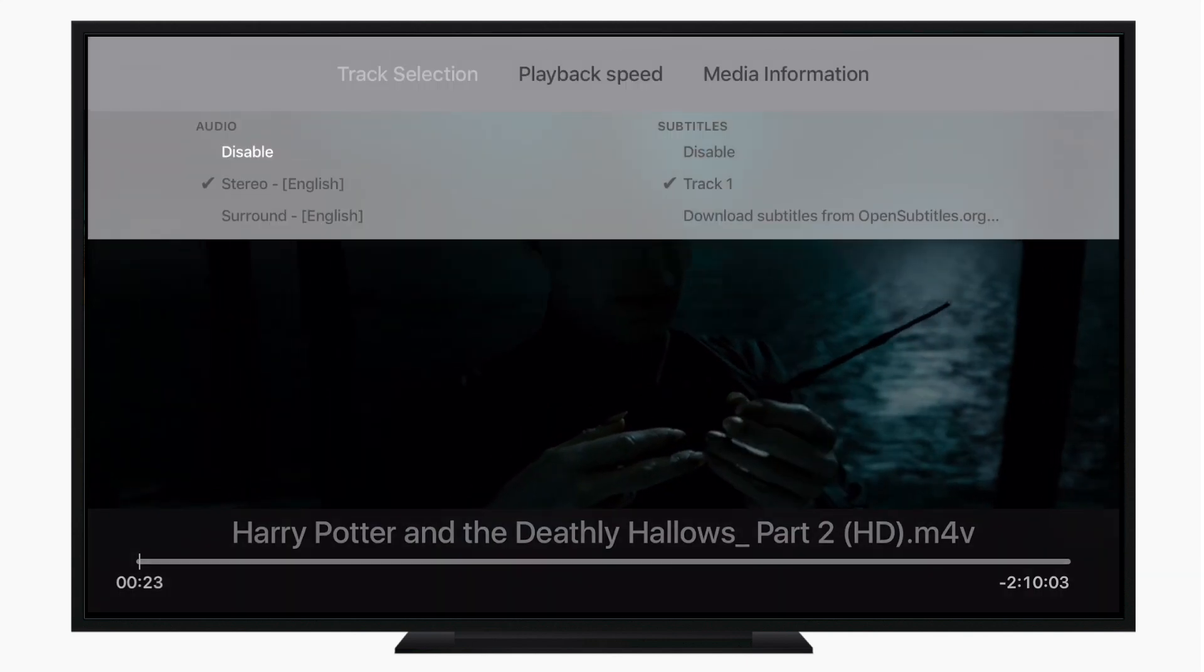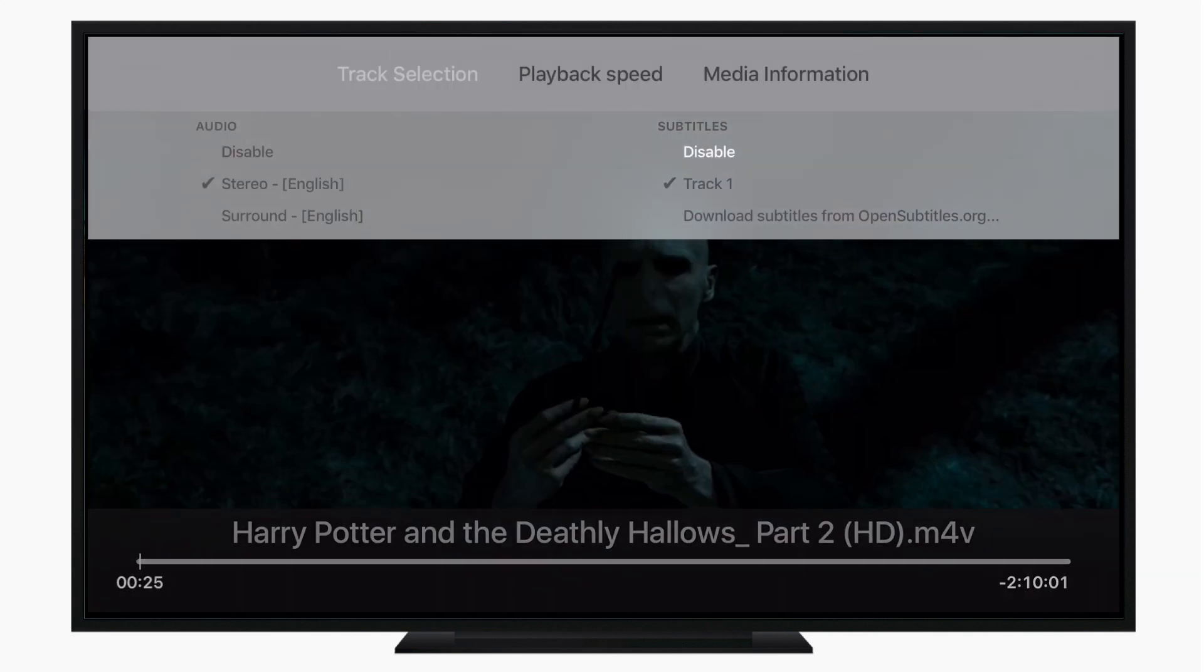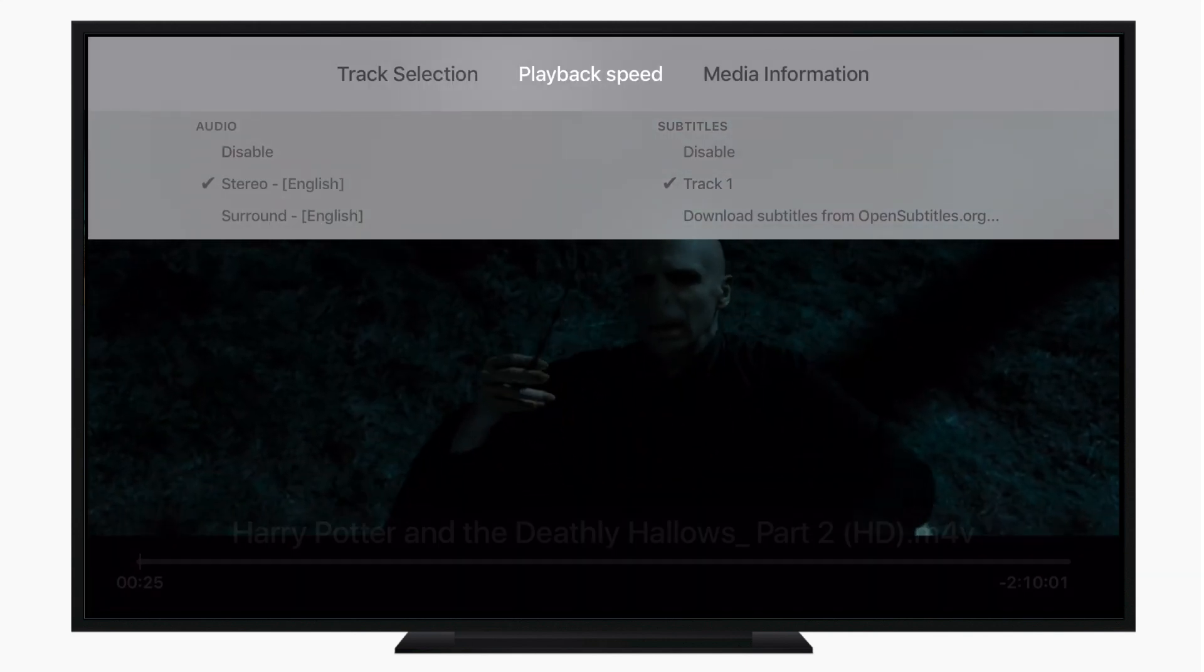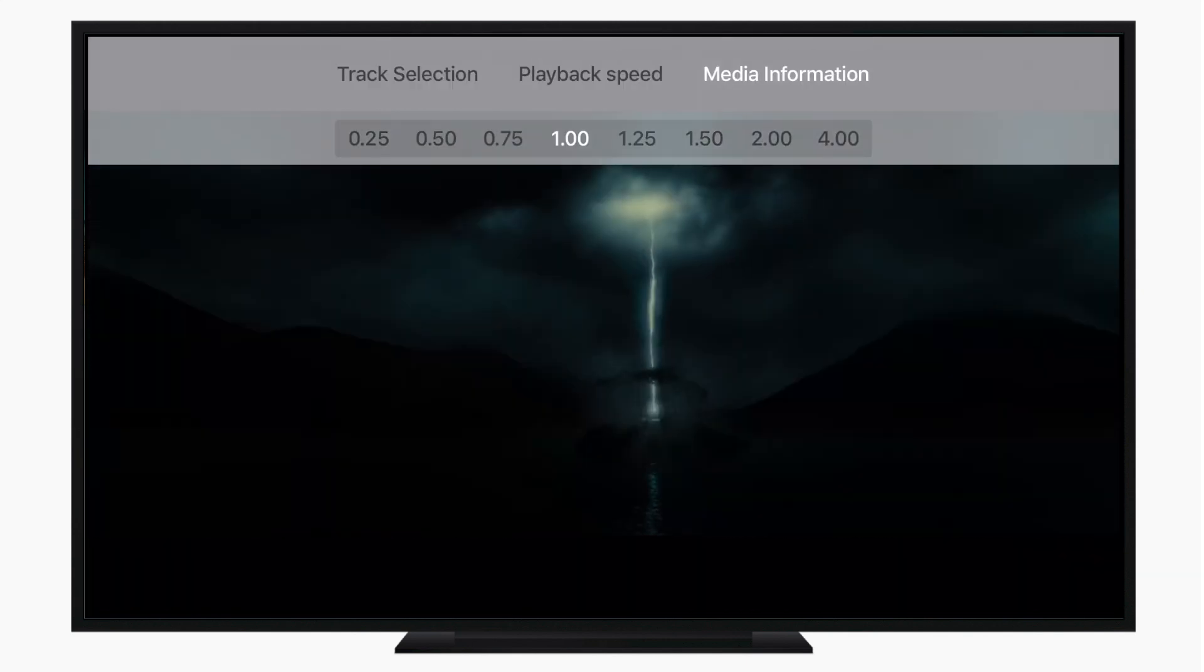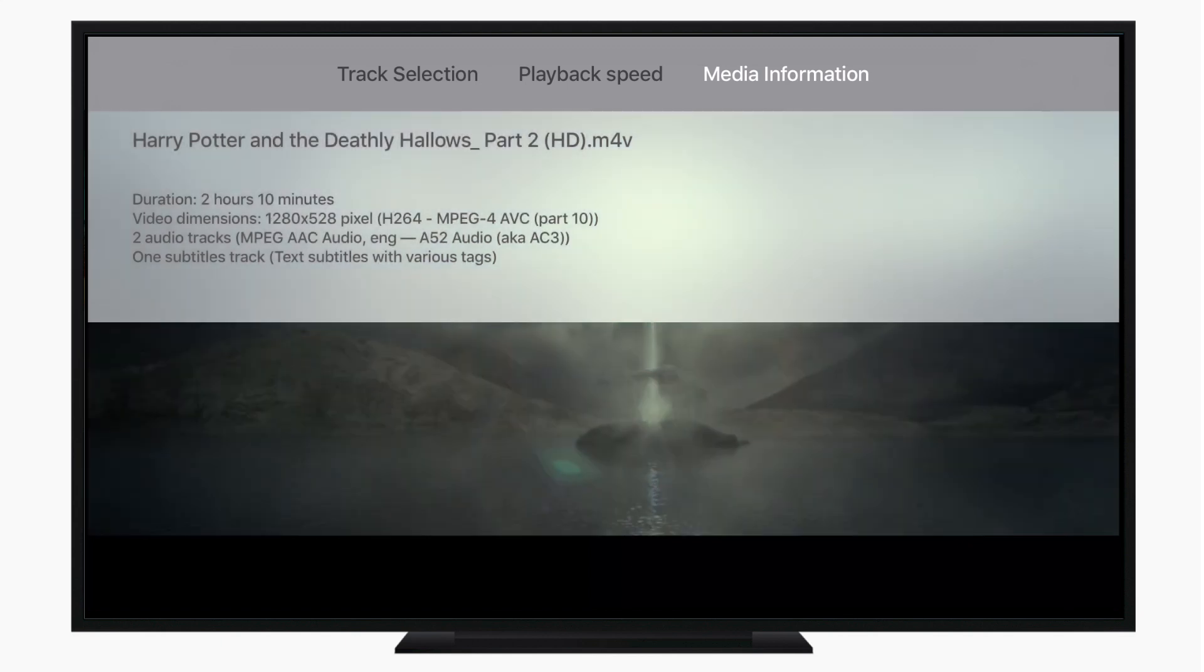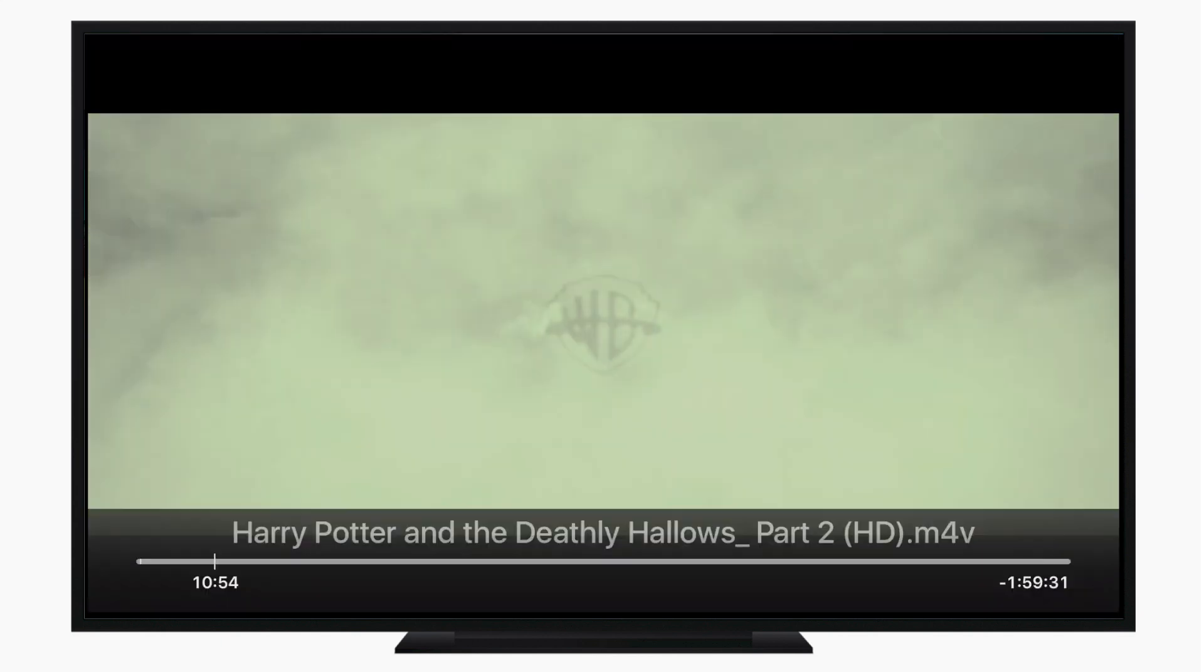Based on that file name, it looked for Harry Potter, and now we have subtitles enabled. We can choose the playback speed, maybe it's slower or faster, which is great if you're just listening to audio, and there's just media information to see what this file is.